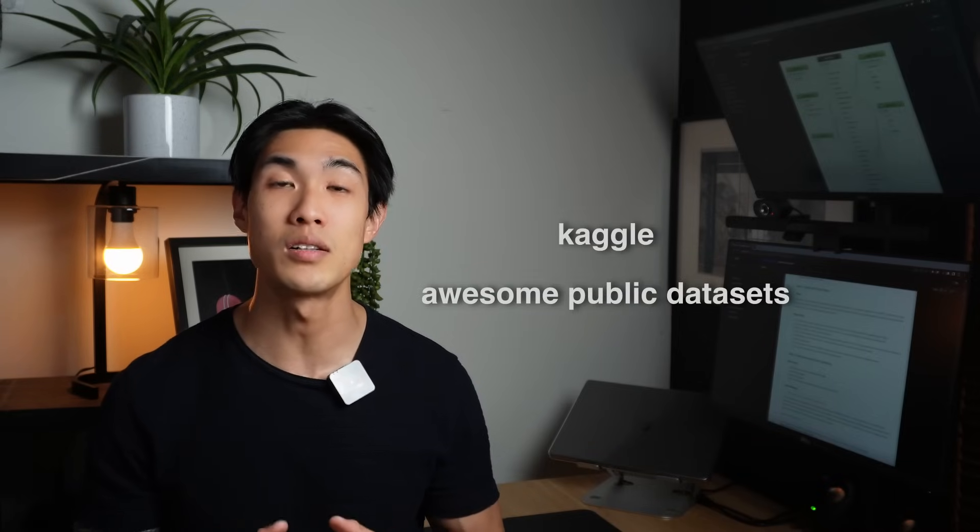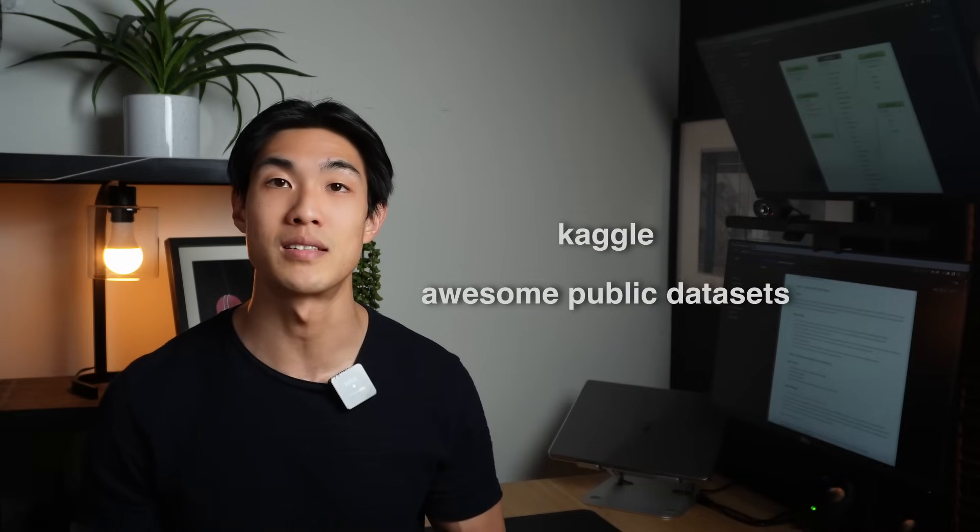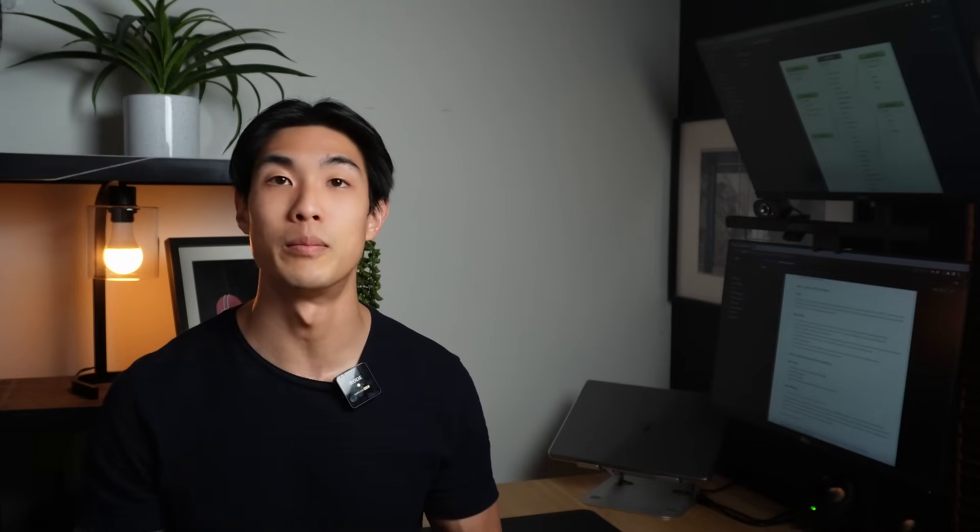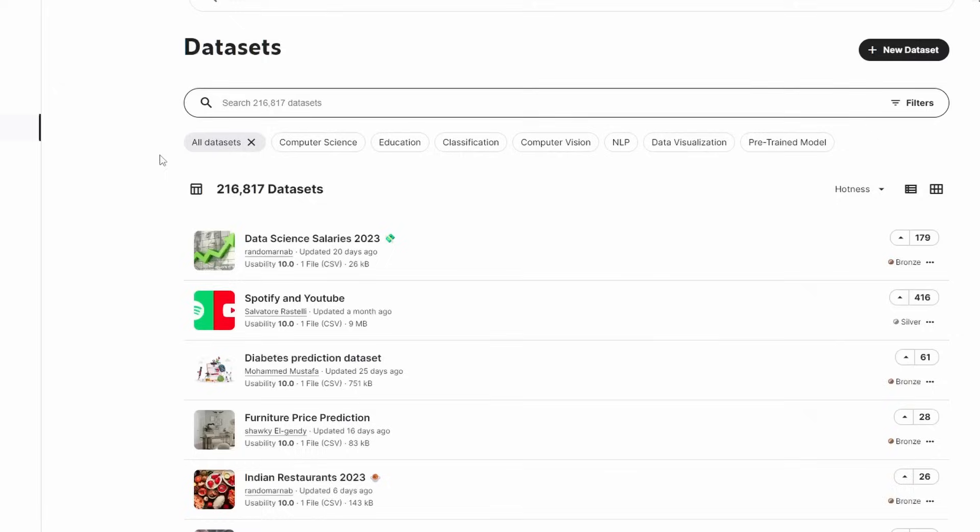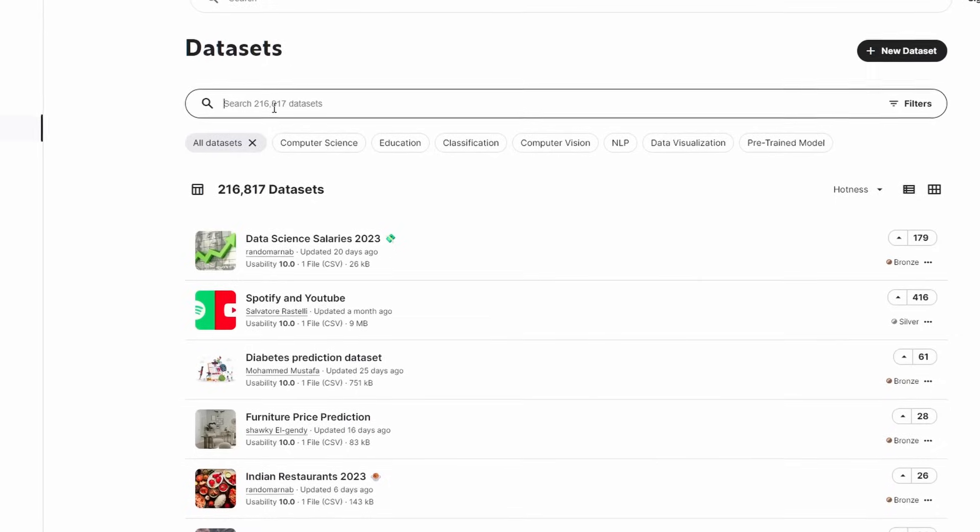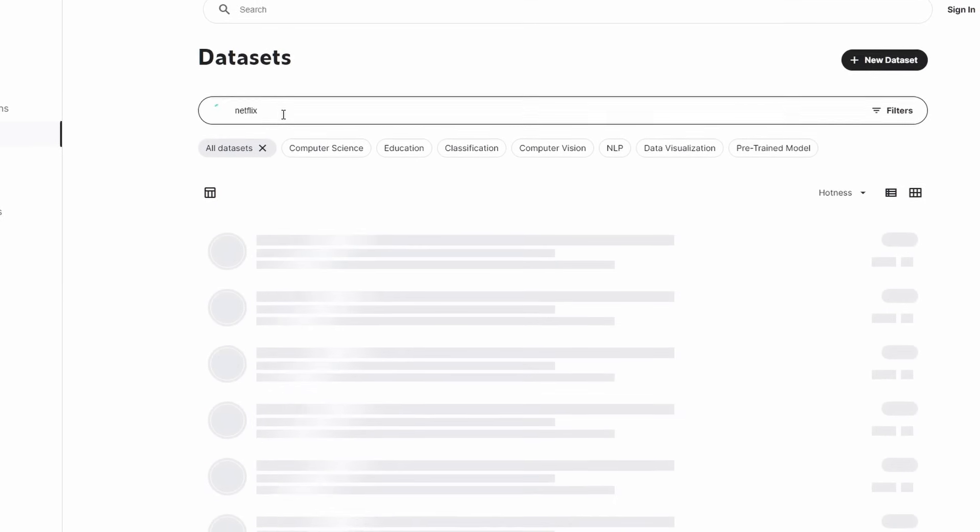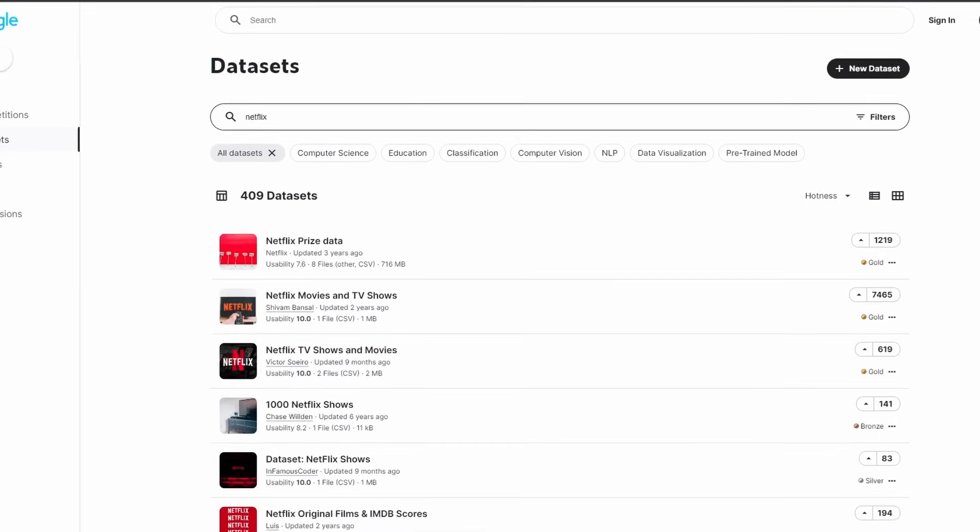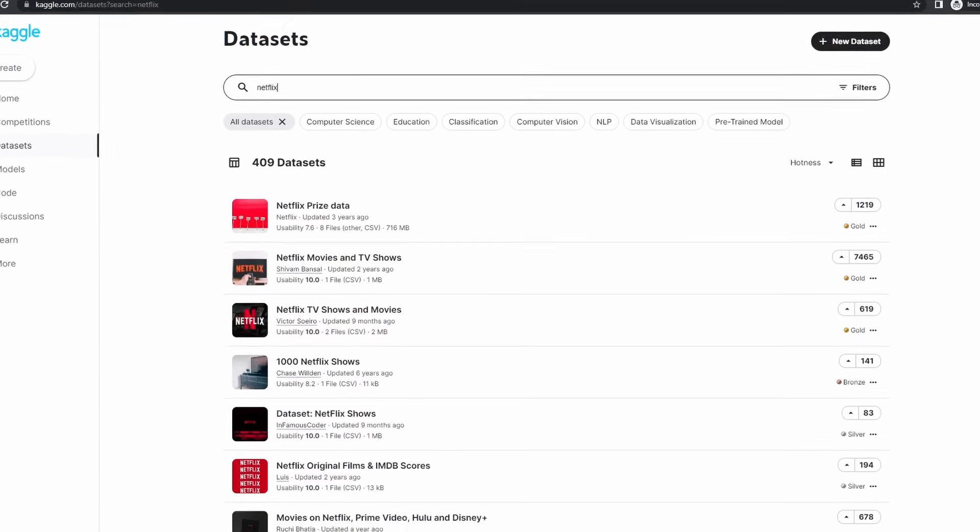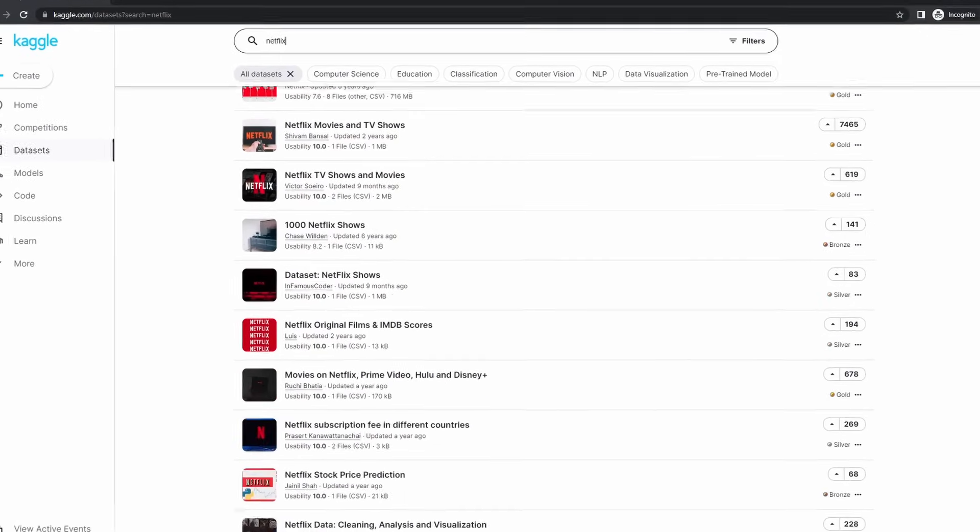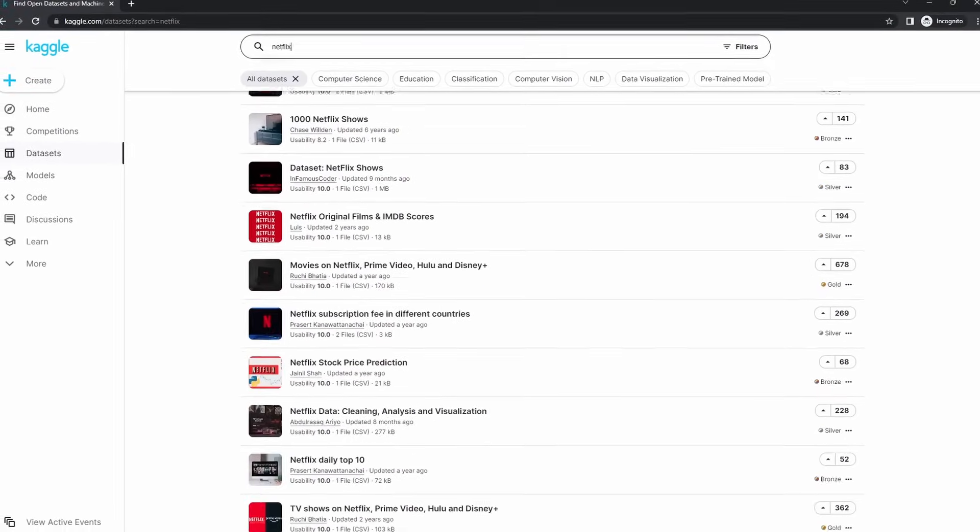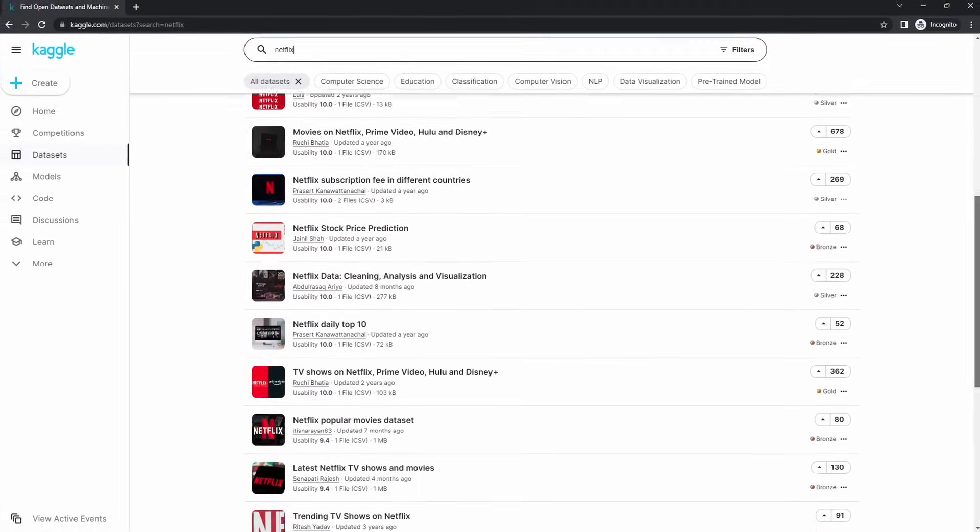Nowadays, there's so many places online where you can find data, so I will just cover two quickly, Kaggle and awesome public datasets on GitHub. So Kaggle is probably one of the most well-known places to get your data. You can get relatively clean data on various topics, such as Netflix, YouTube, sports, or even Airbnb.